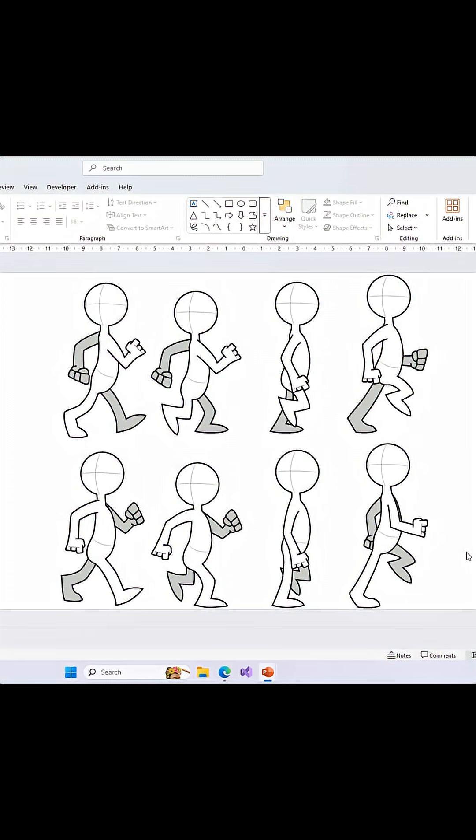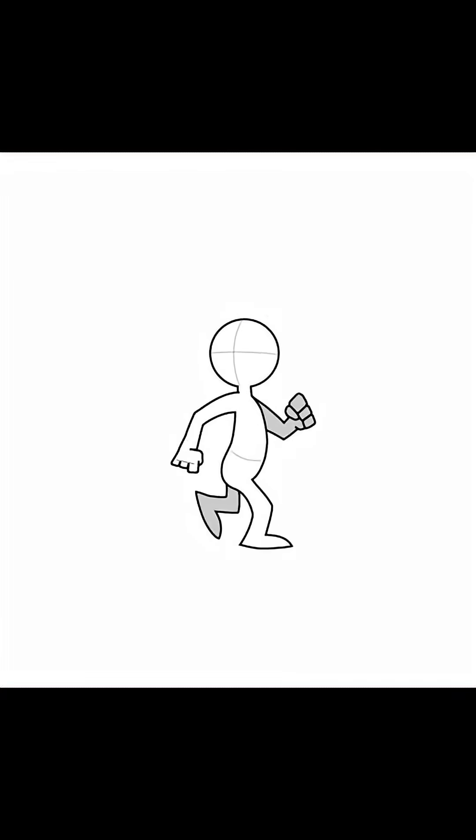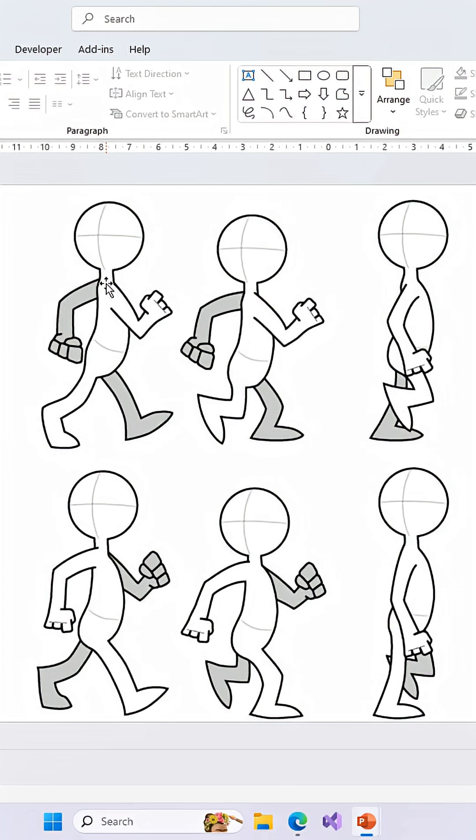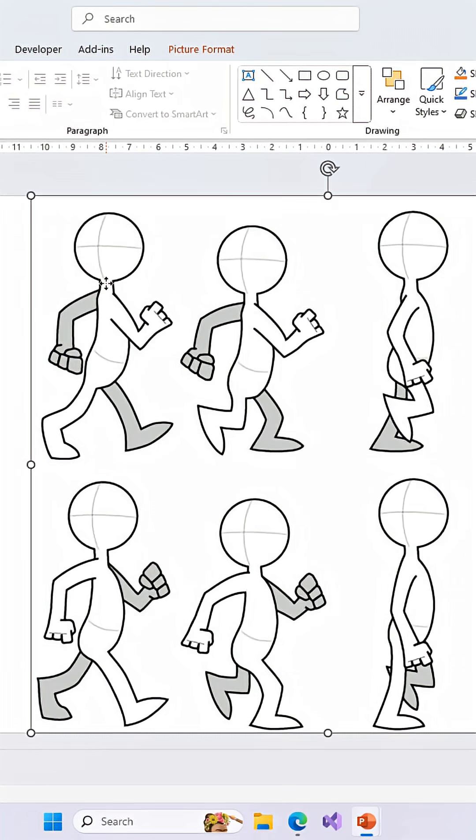In PowerPoint, you can create the illusion of motion from static image sequences without applying any built-in animation effects. This technique is often referred to as frame-by-frame animation or stop-motion animation in PowerPoint. Here is how it works.